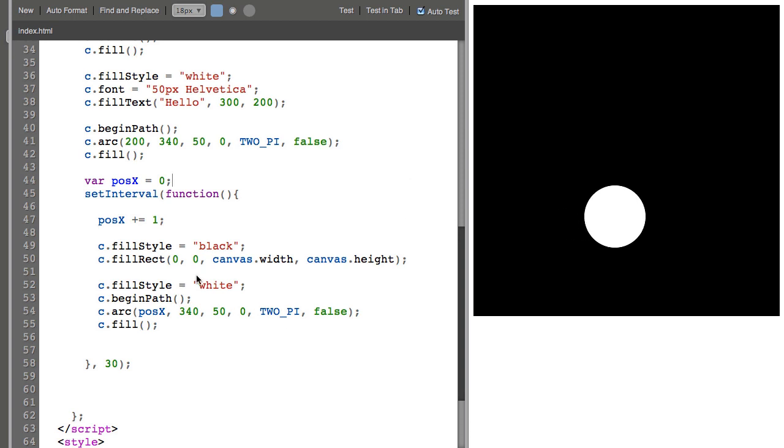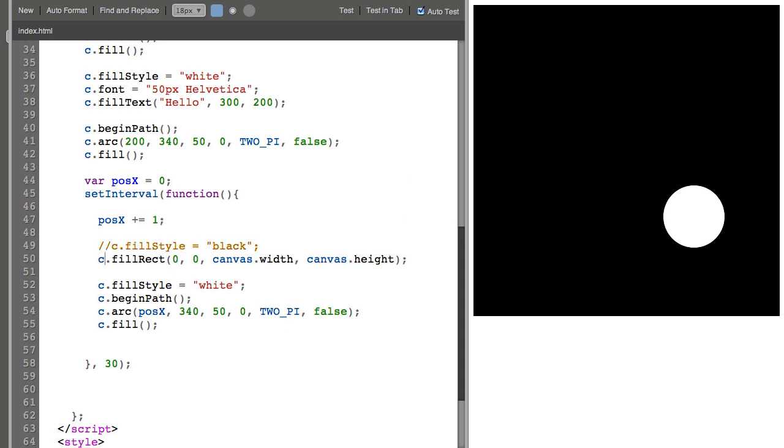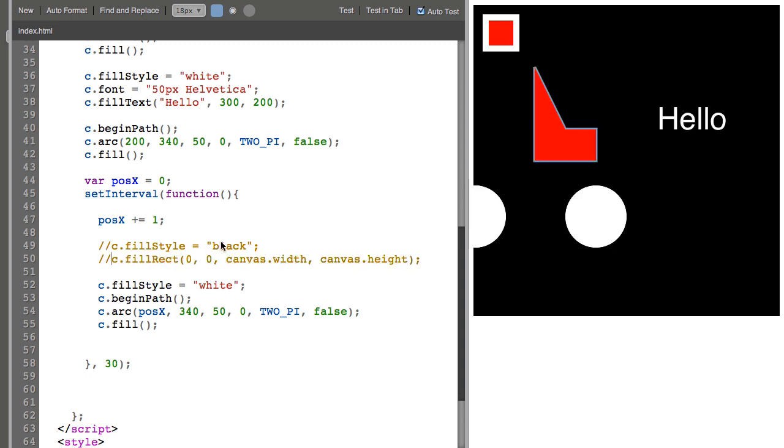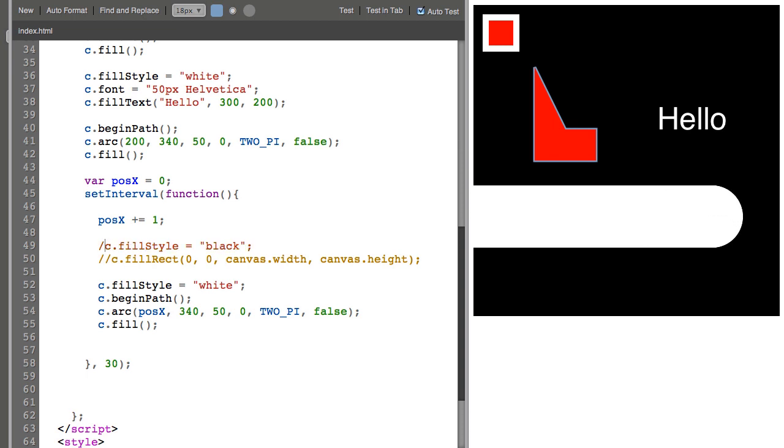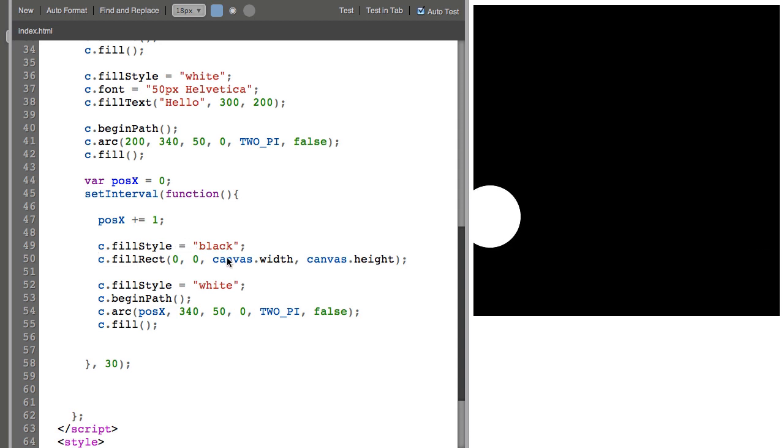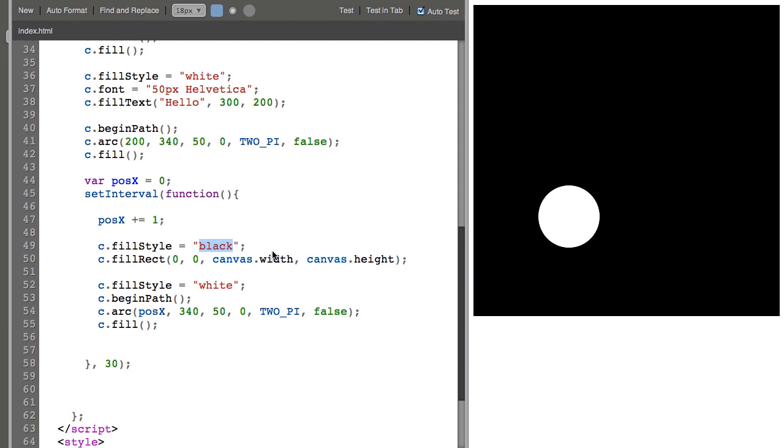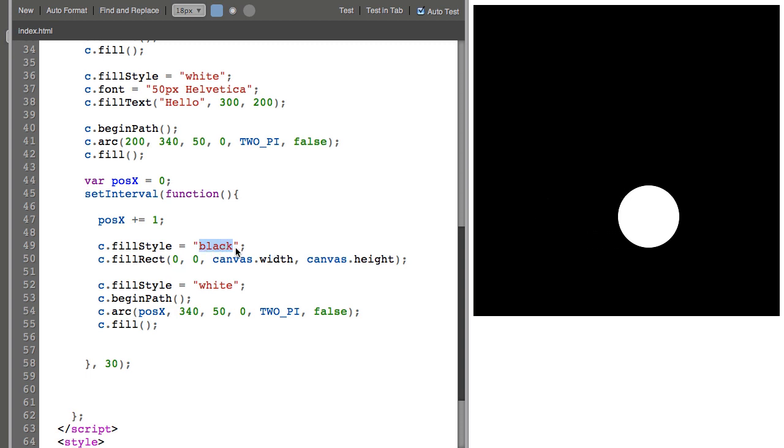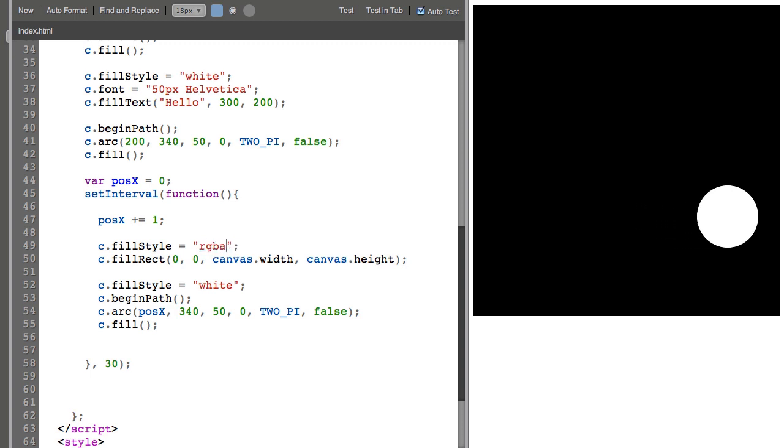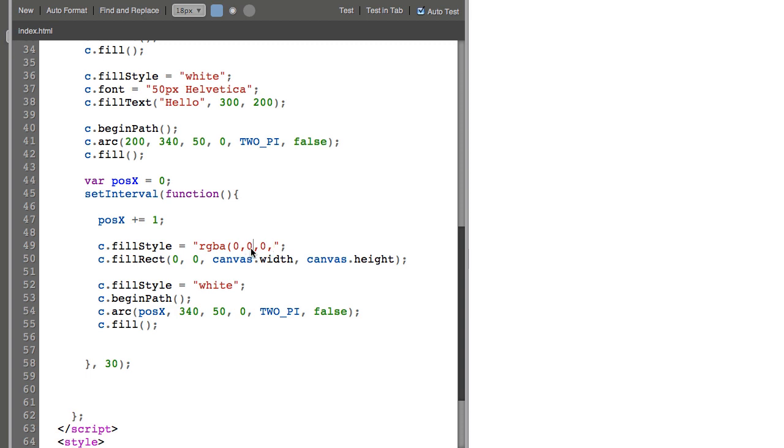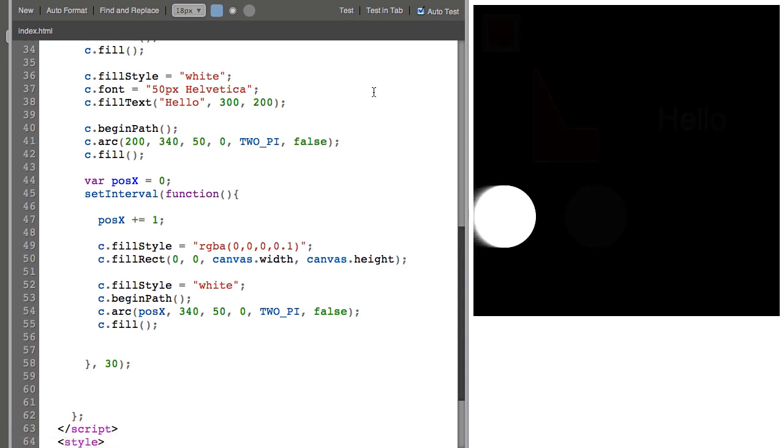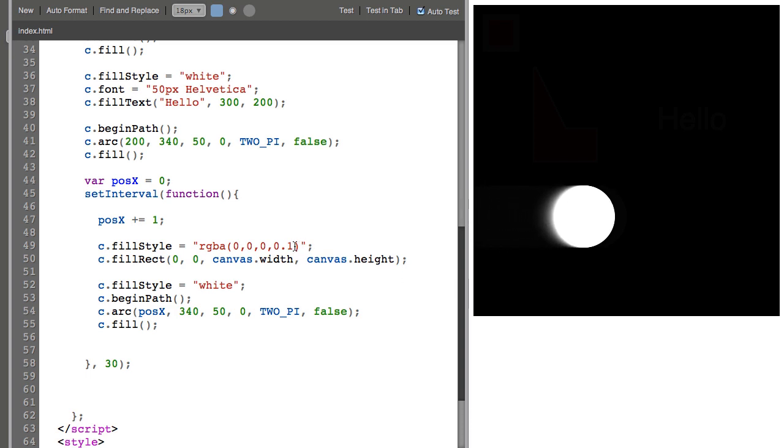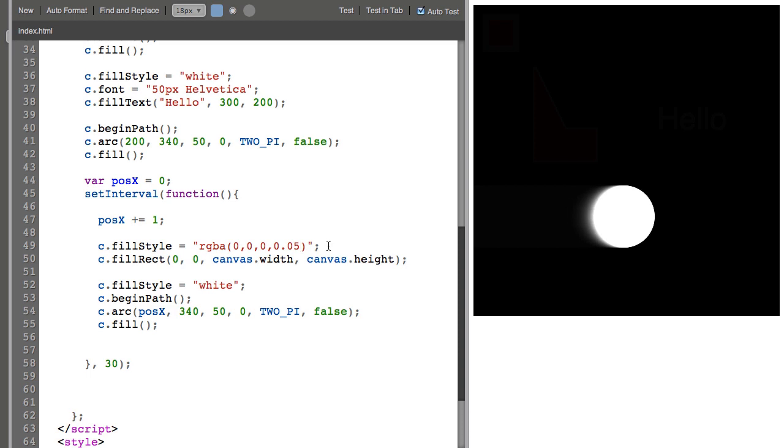Now if I weren't continuously filling the canvas with black everything that we drew initially would remain and this circle sort of just paints across the canvas. This turns out to be pretty interesting for creating a trail effect. So I can use a CSS3 color definition instead of this CSS black color by saying RGBA. I'll do for the red, green and blue channels I'll insert zero so it's black but for the alpha channel I'll insert like 10%. So what happened was the initial drawing fades out and this circle comes in and it has this little trail.